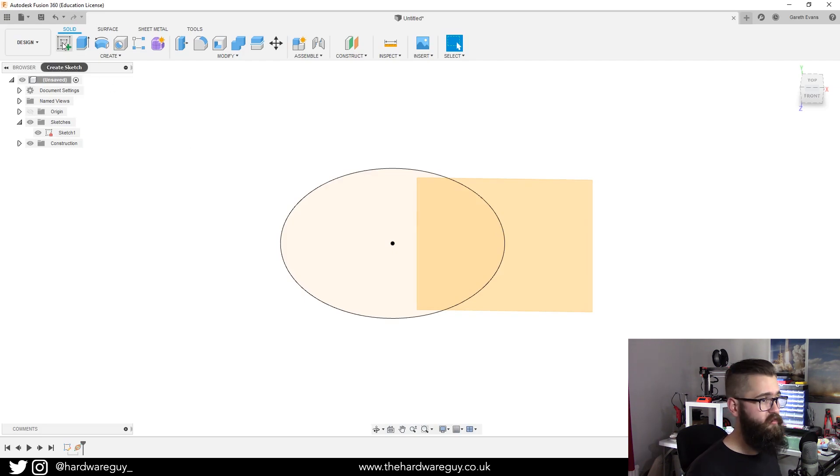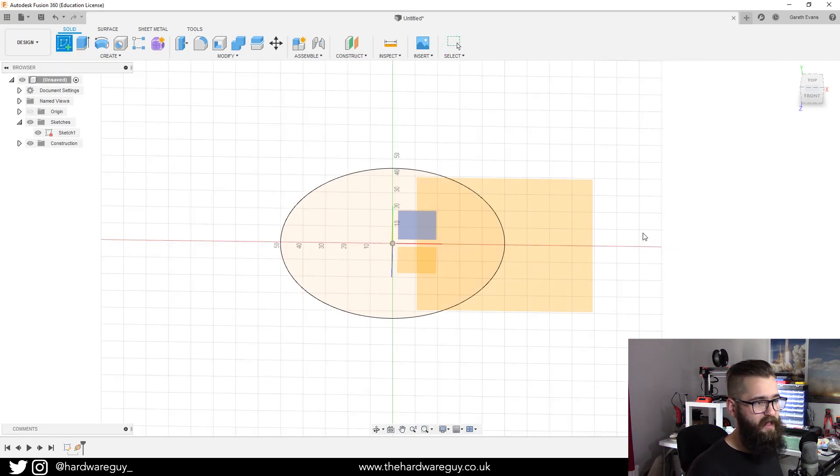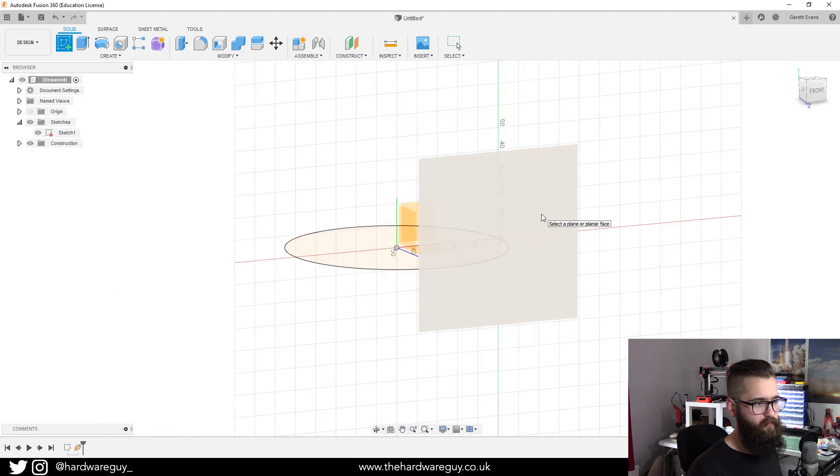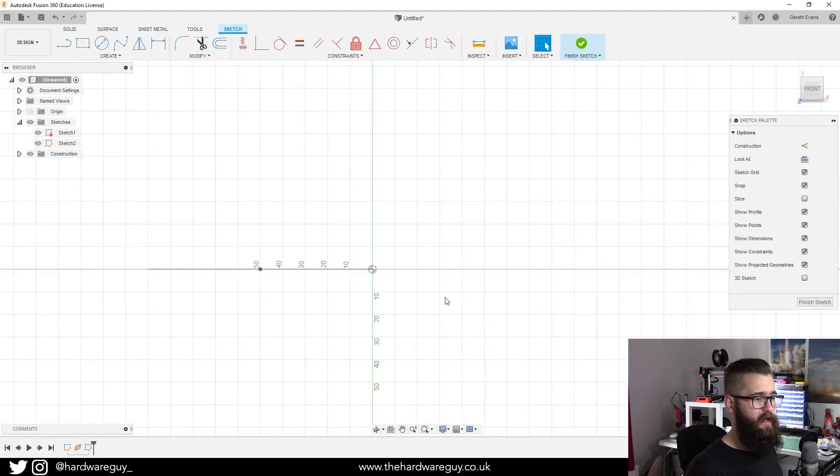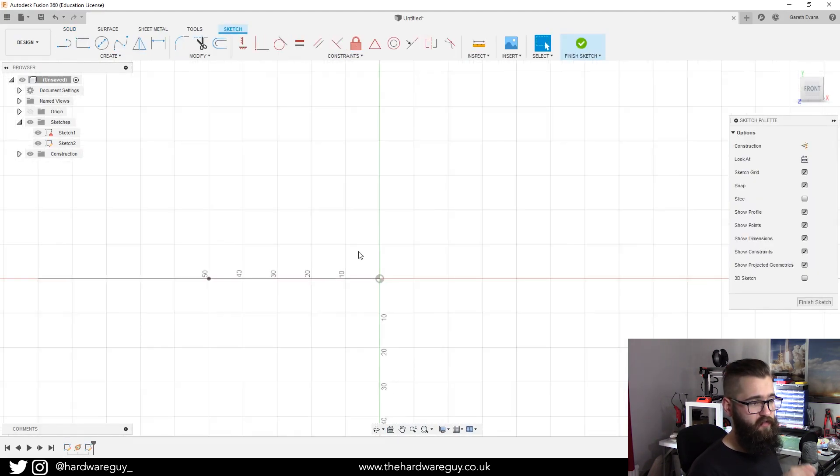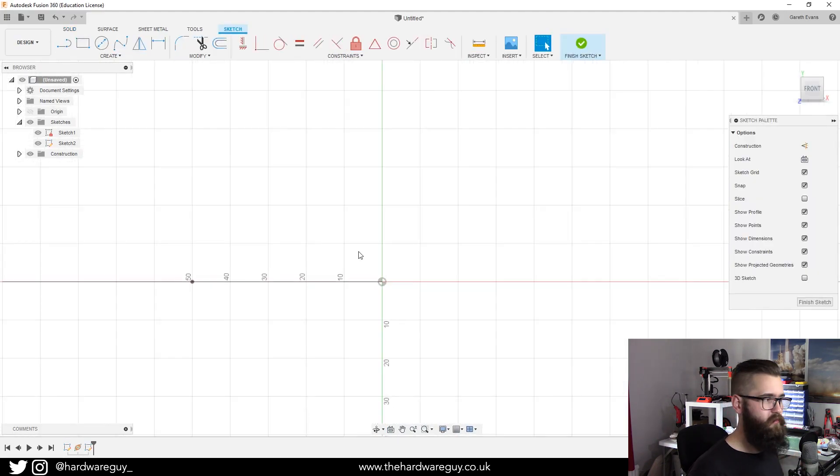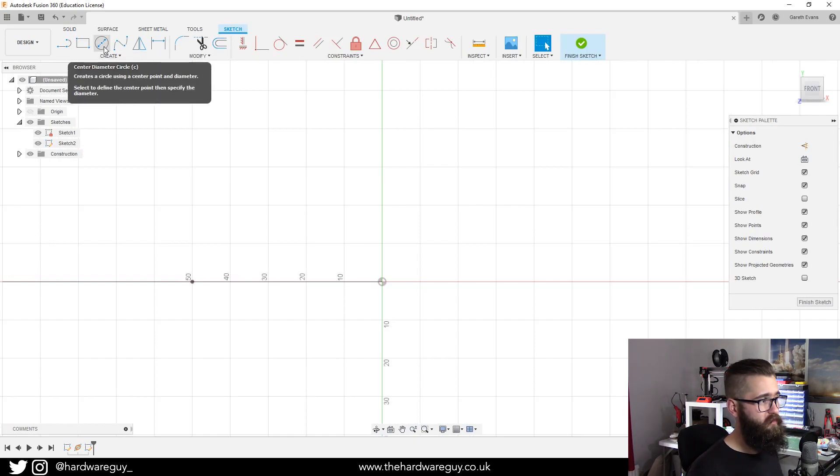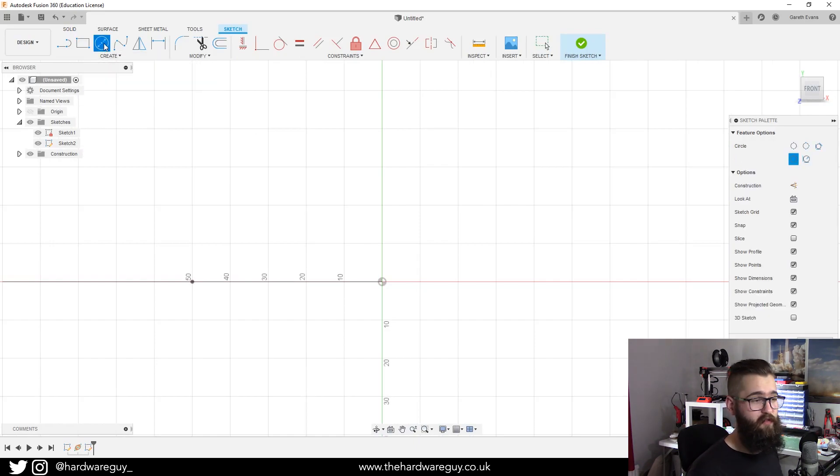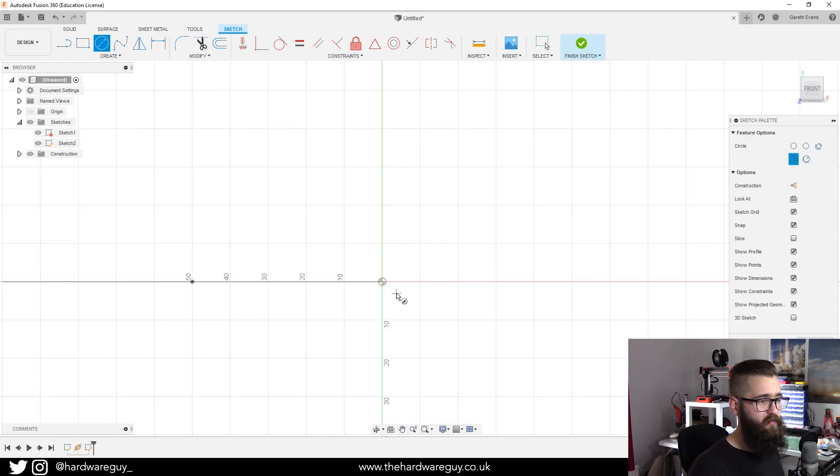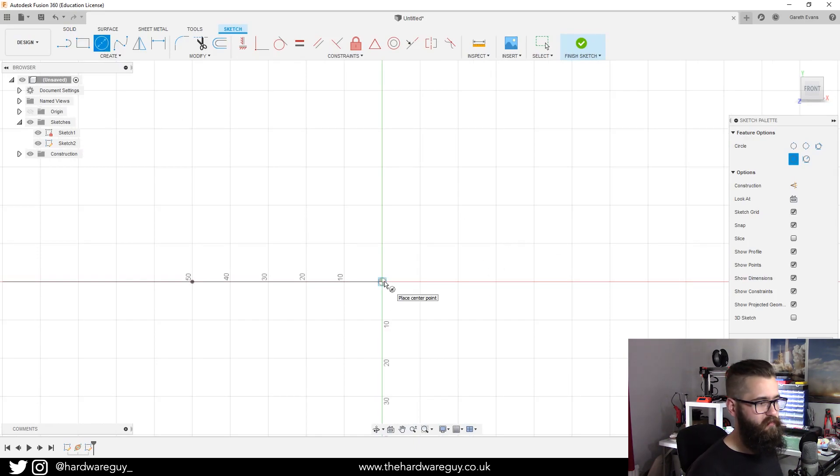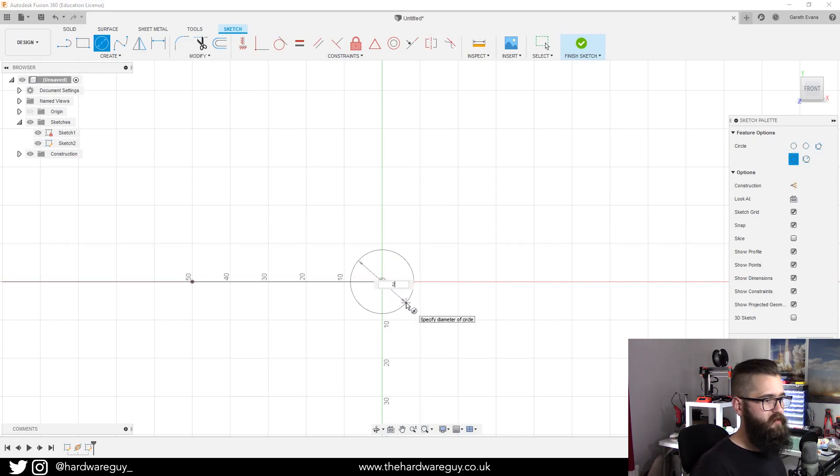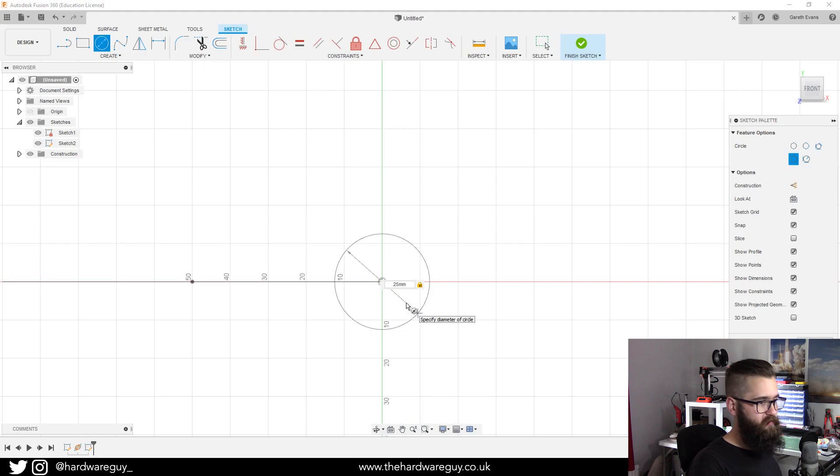Now what we're going to do is create a new sketch, so we go up to sketch and we're going to select that new plane that we just created. As you can see it's taking us to that front view. We're going to create a basic ring shape so we're going to go up to center diameter circle again, and we know the center of this plane is the center point so we're going to click that and make this 25 millimeters and hit enter.